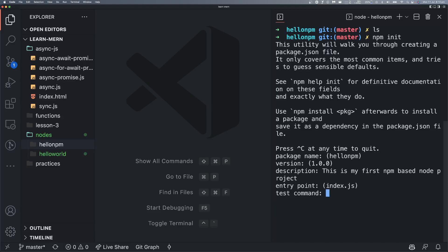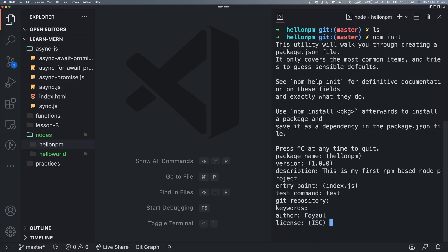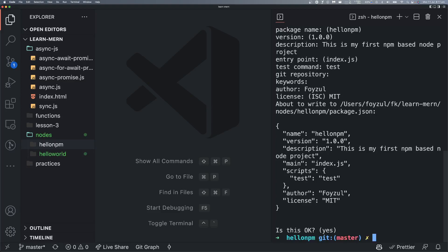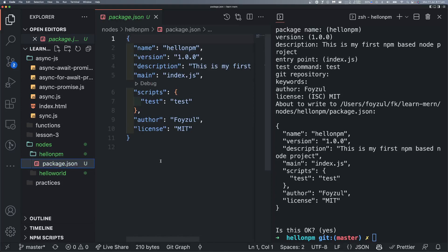Test command — don't reinvent the wheel, just write the test. Git repository — just enter. Keywords — no need. Author — it's me. License. You can see the result. Is this okay? Yes. And interestingly, we now have a package.json file created.